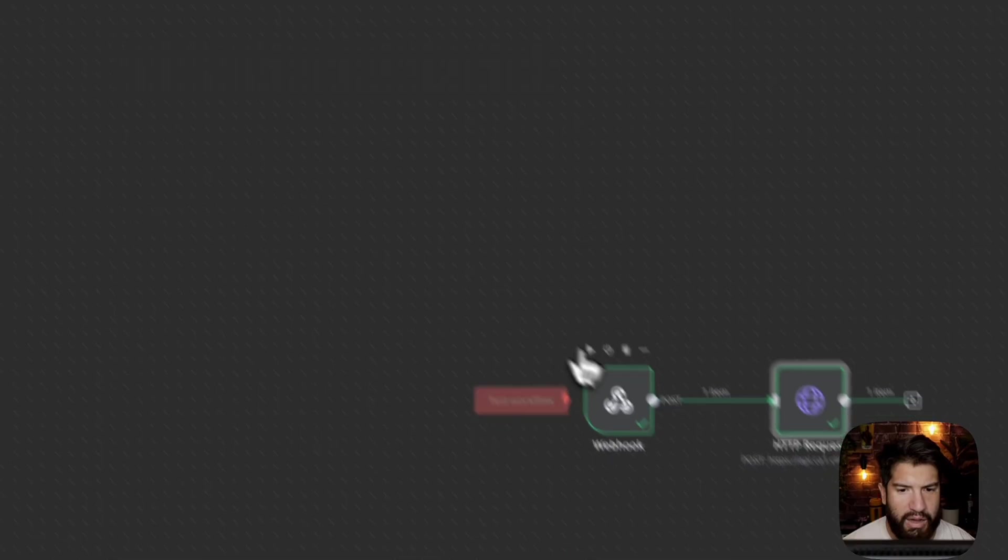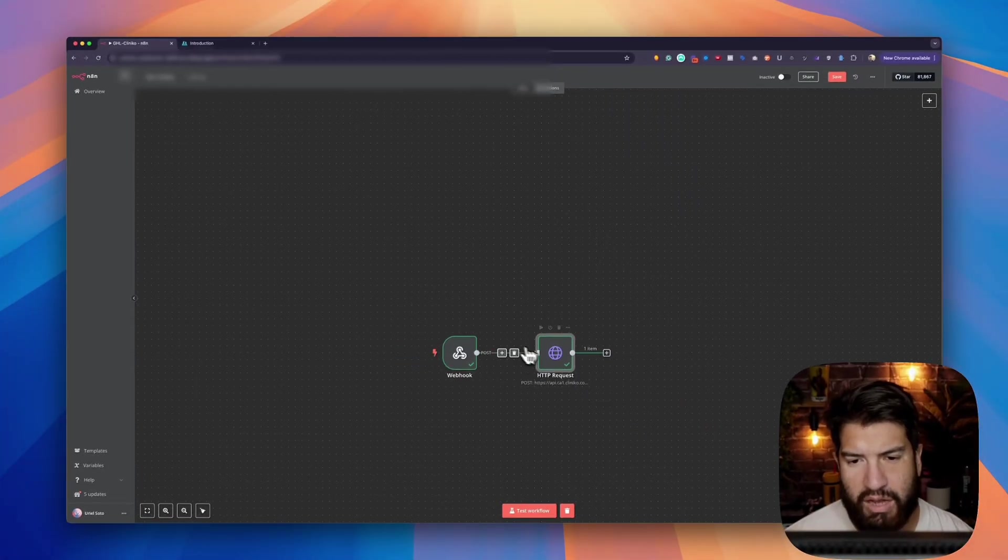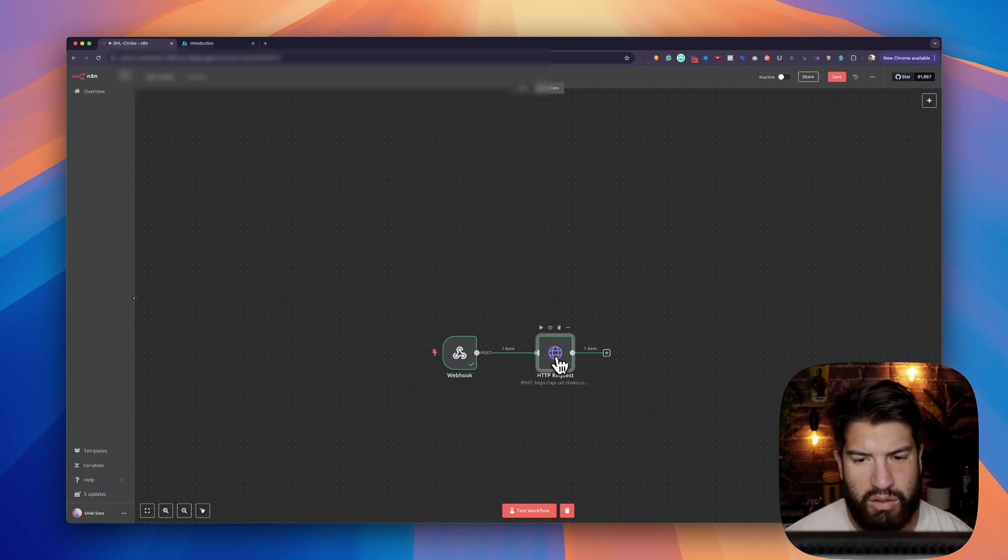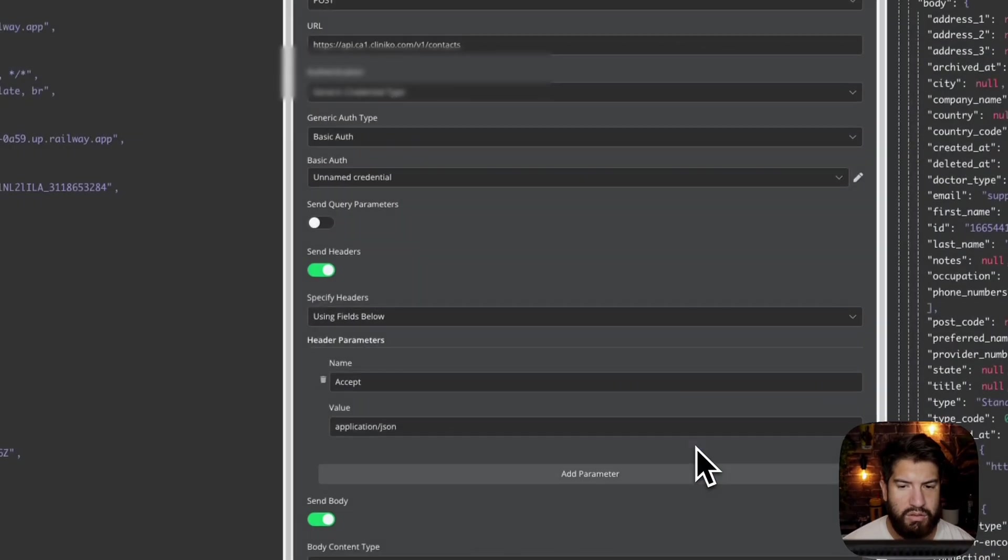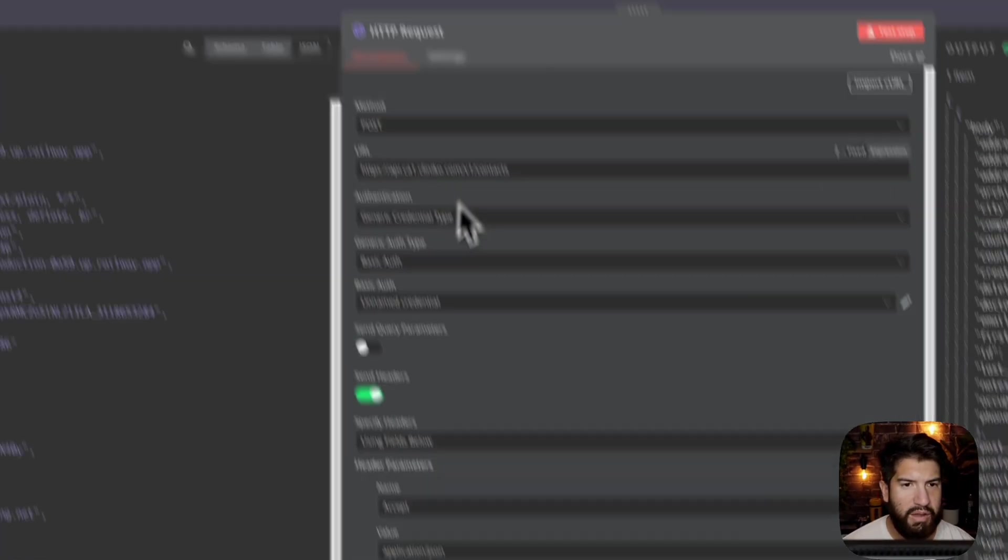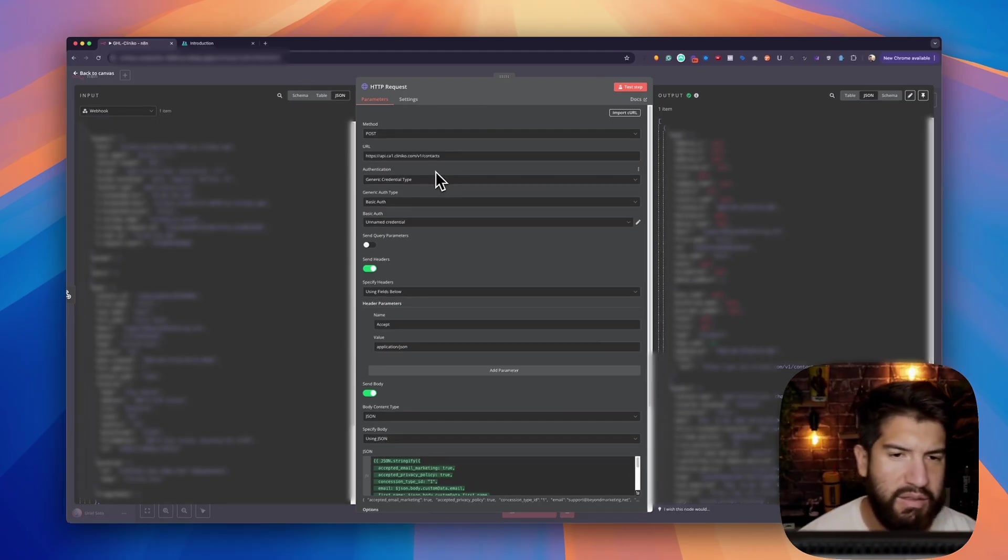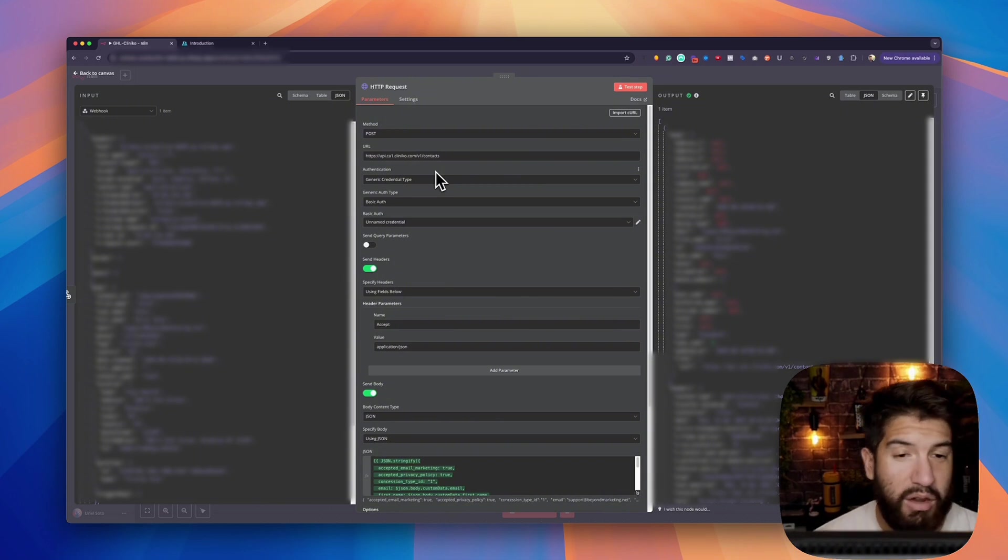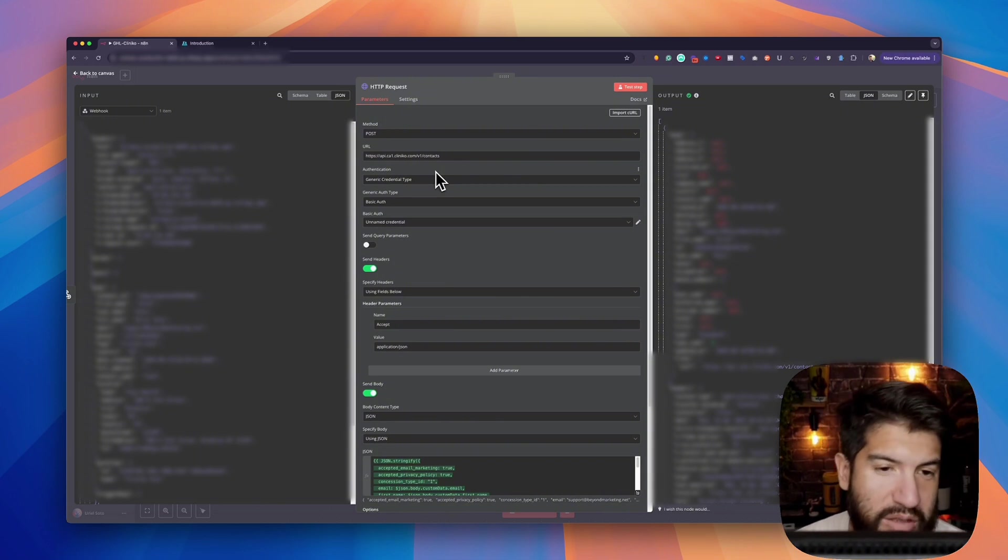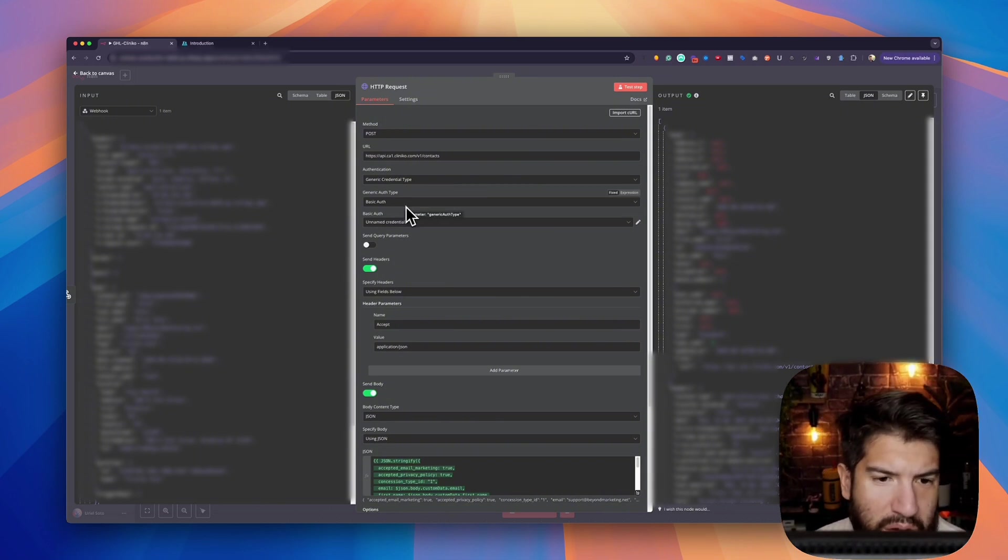I have a webhook and I'm attaching this to an HTTP request. A part where I can see a lot of people get quite hung up, because I also did as well, is setting up the basic auth.